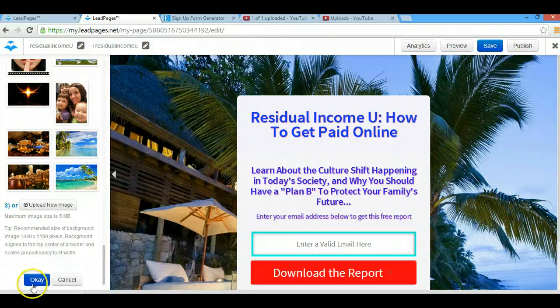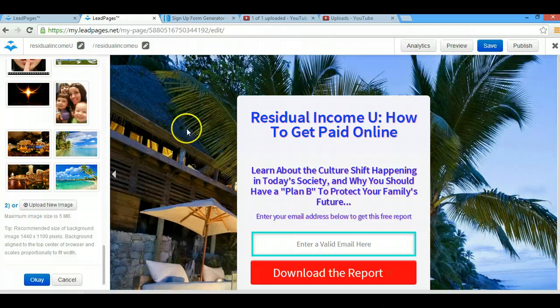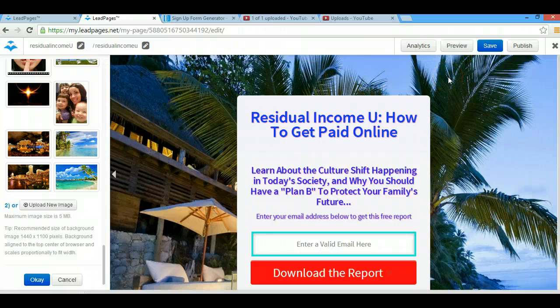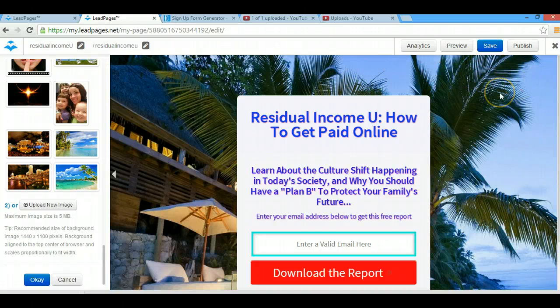Just make sure you click OK after, and then it's changed. That's how you upload and change your background in Leadpages. Hope this helped you. If so, please drop me a quick comment, share this video with anyone who you think needs the information, and if you haven't subscribed yet, please subscribe to my YouTube channel. Thanks guys and have a great day.